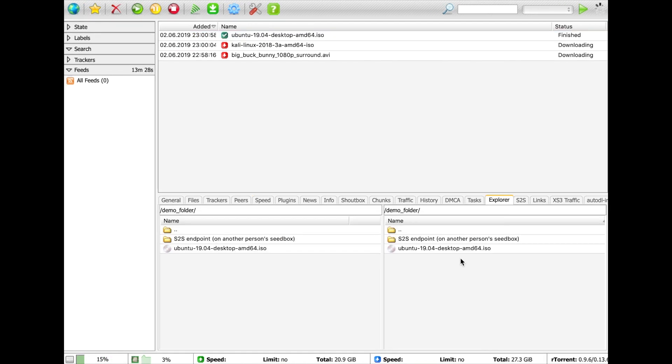We also have a great file explorer that lets you manage all your files from RU Torrent. It would take another video to cover all of its functionality.